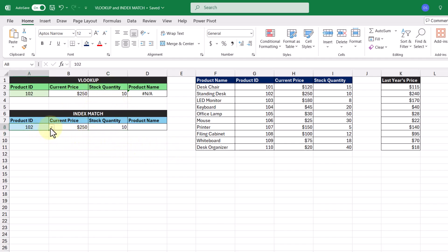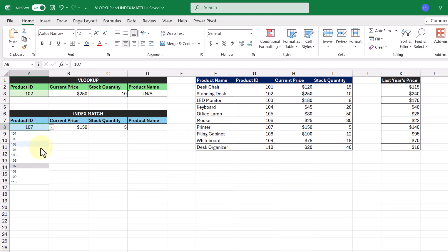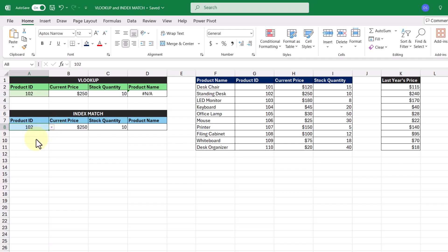And again, if we change the product ID to a different one, both current price and stock quantity results change. Now finally, we'll do what VLOOKUP couldn't and look up the product name.